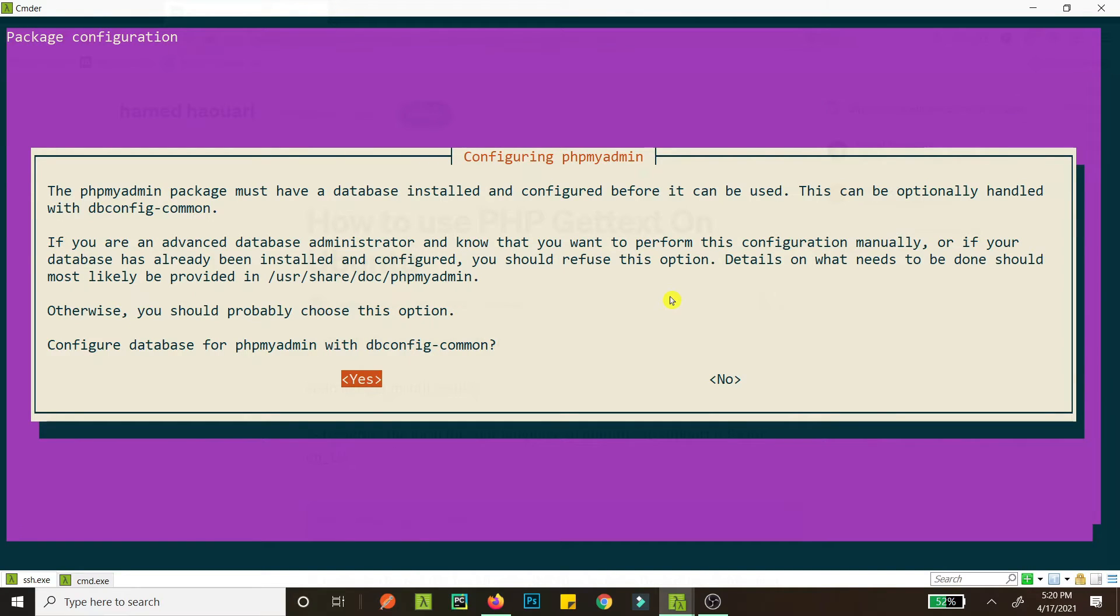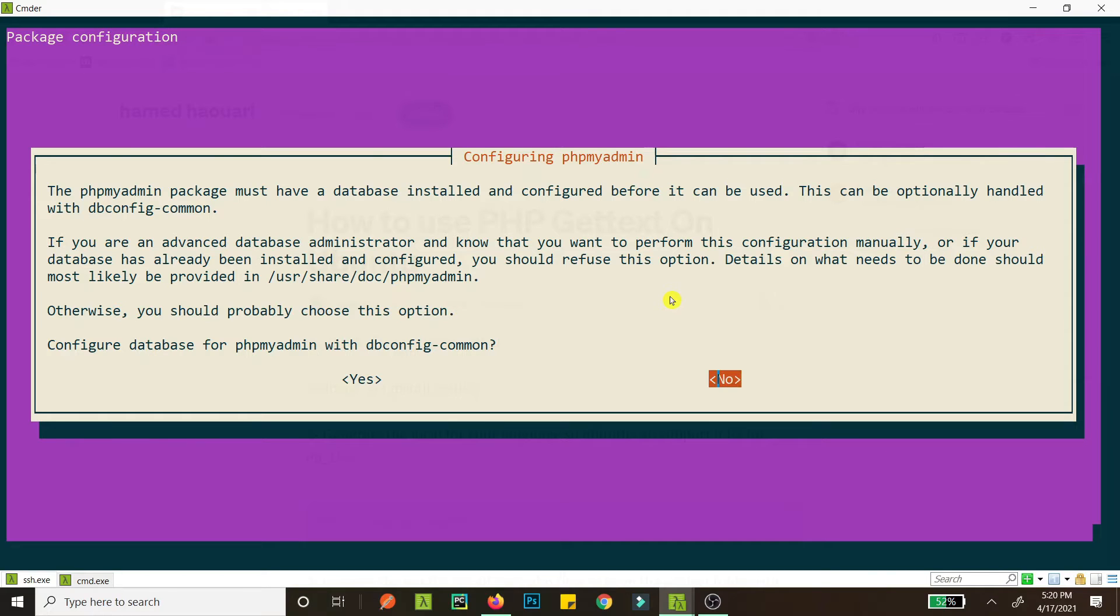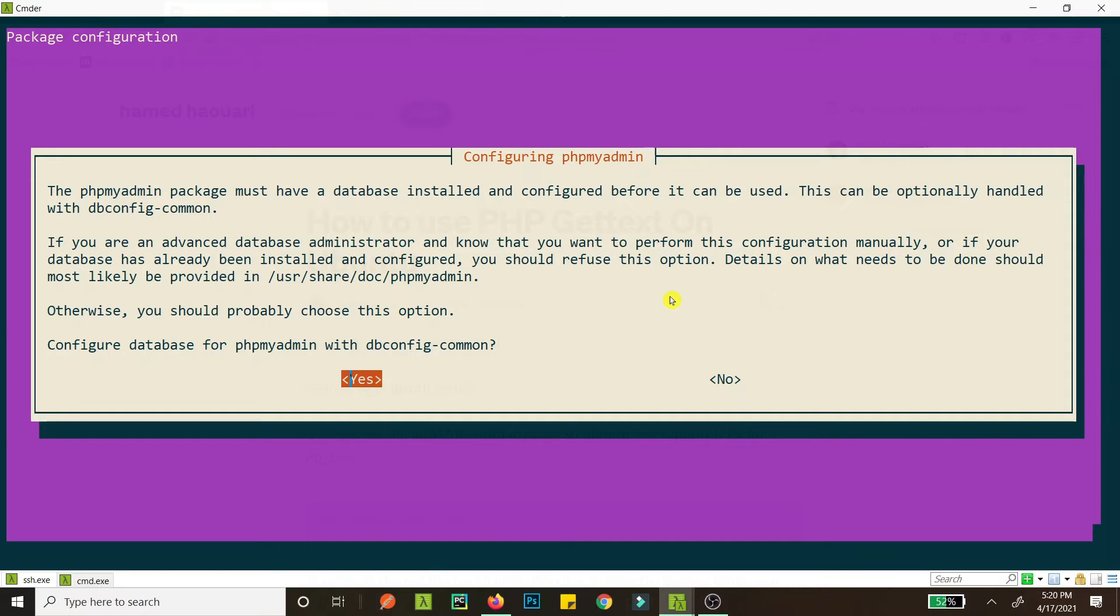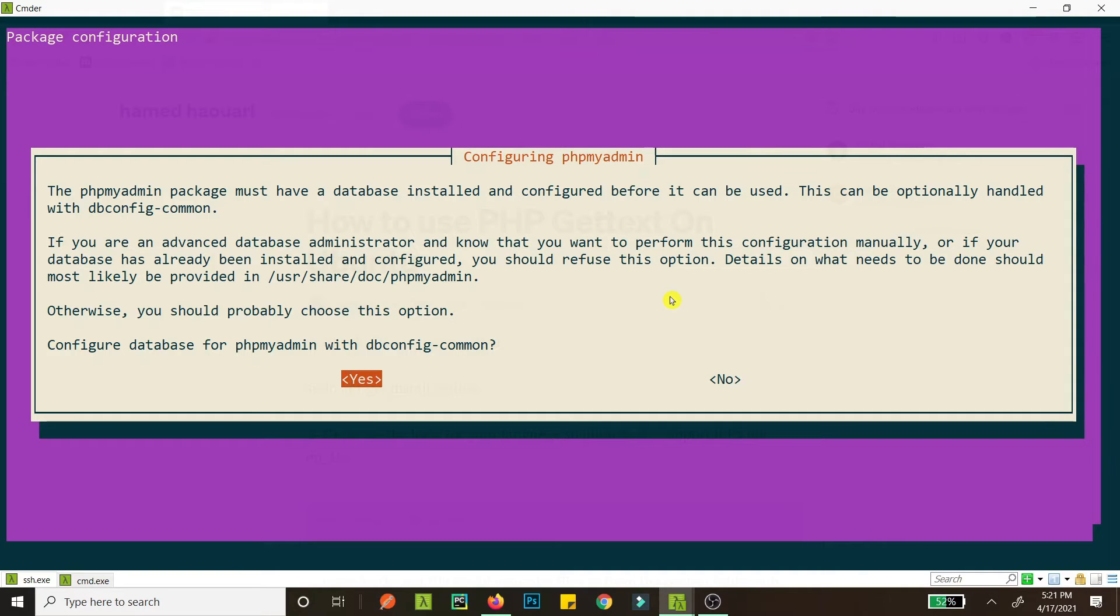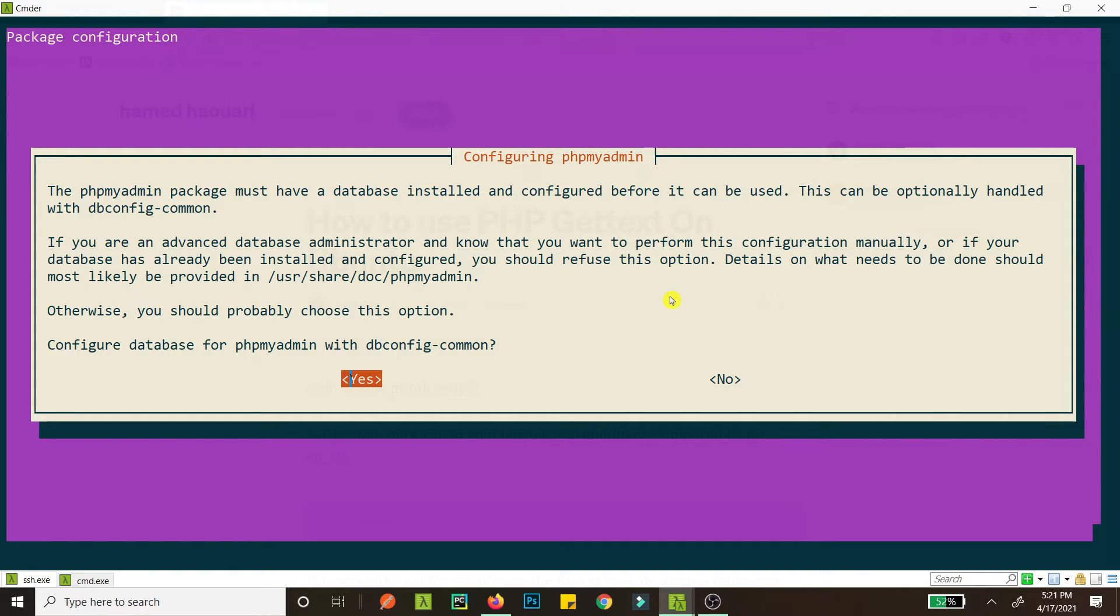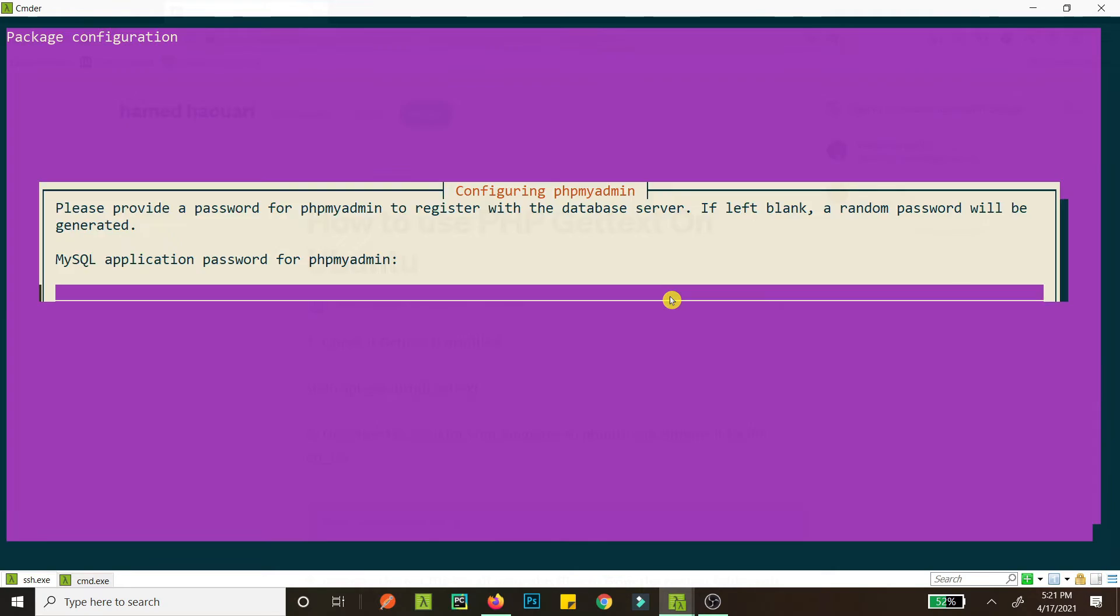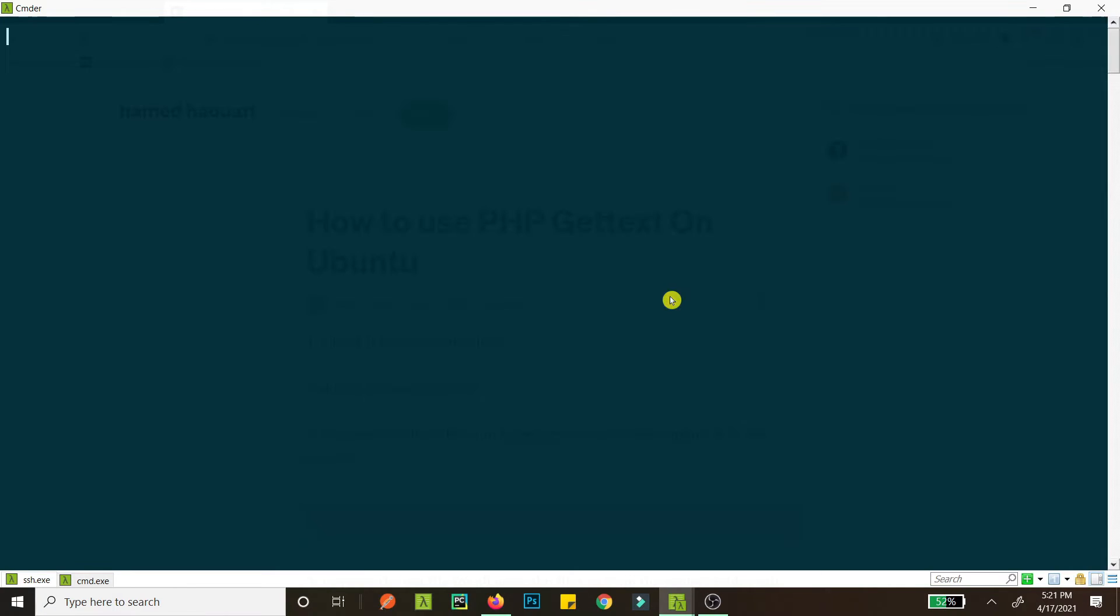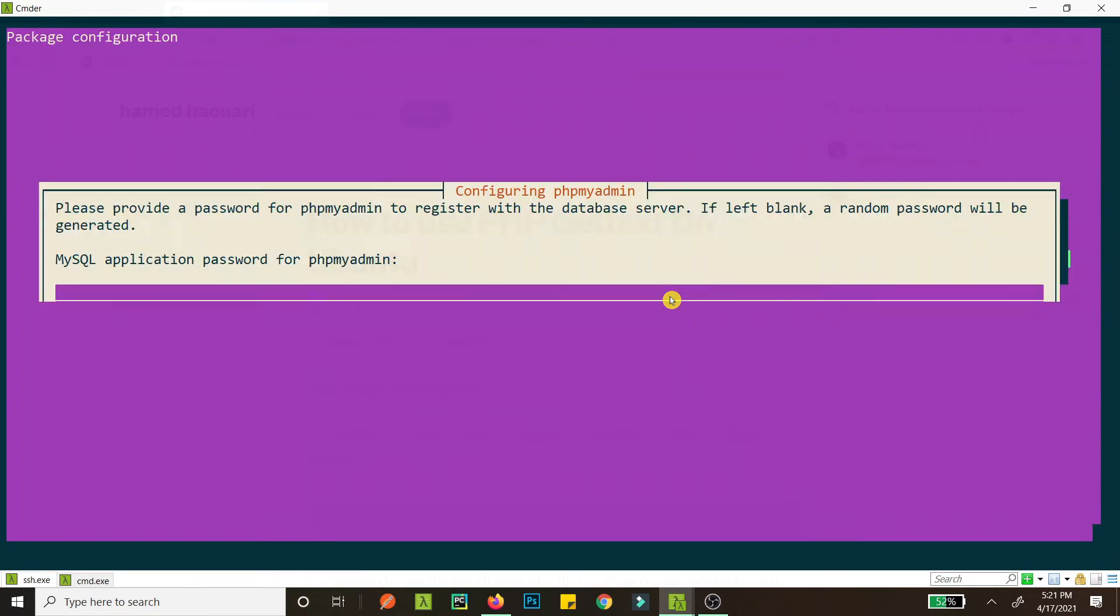So this is asking us, is the database already configured or do you want to configure database for phpMyAdmin with dbconfig-common? So if you have a database admin you can do no and the database admin will do this stuff, but if you don't have, you can press yes. I'm just going to hit yes.